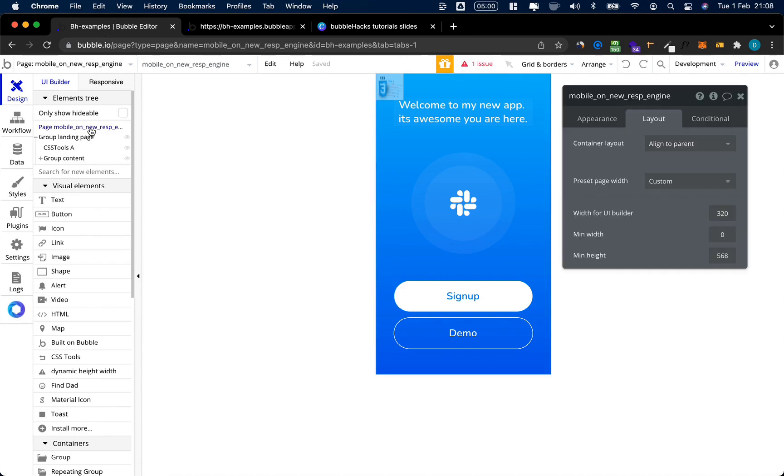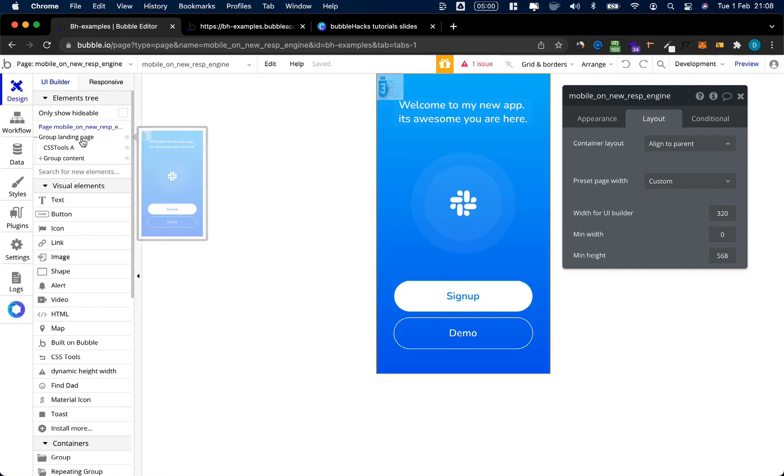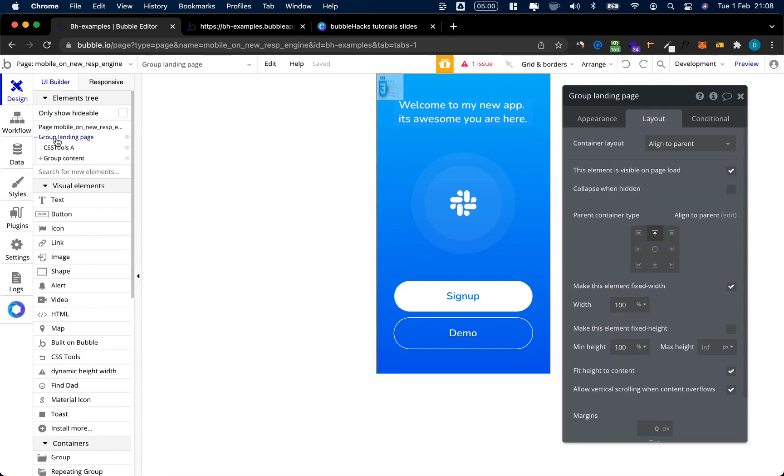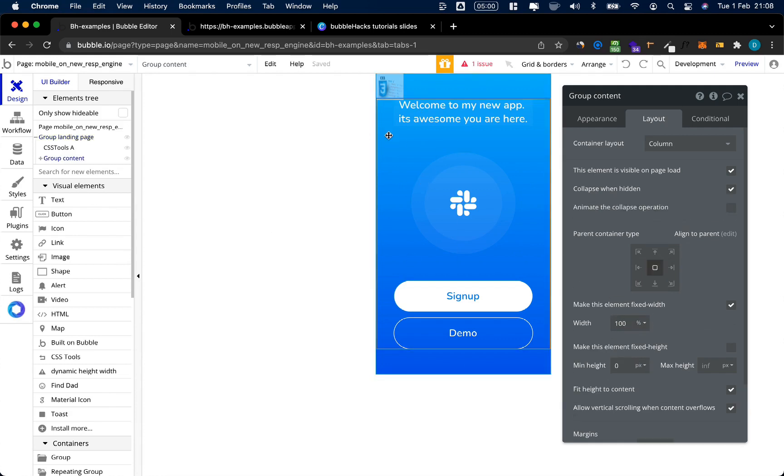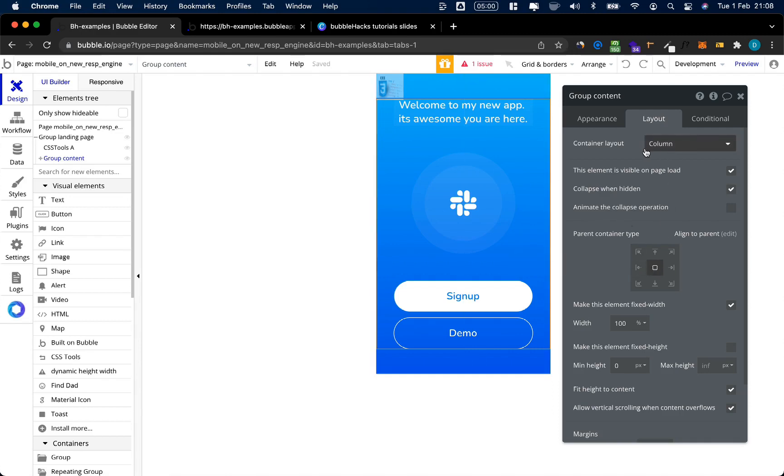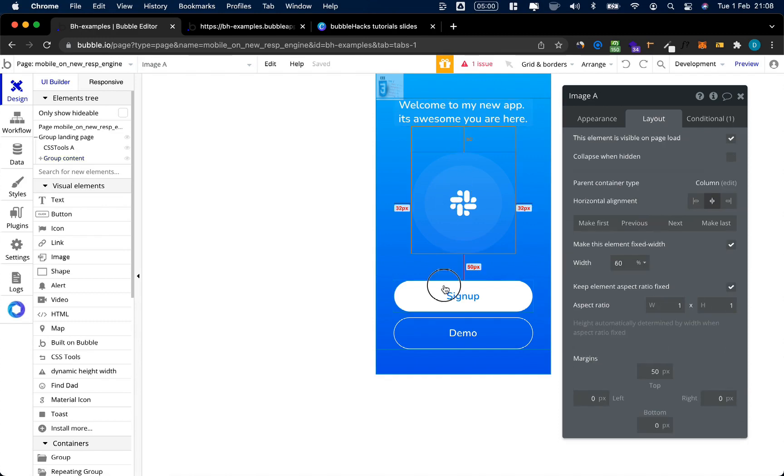Last time we set up our page, we set it as align to parent, we added a group landing page, we pinned it to the top, gave it 100% of the width and of the height of our app. In this group we added the group content, we aligned it to the middle, structured it as a column, and added our elements in here.